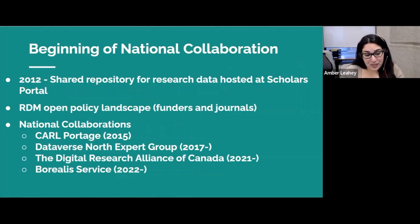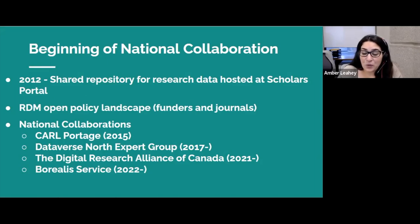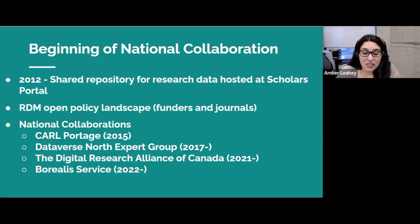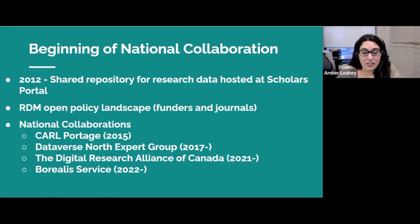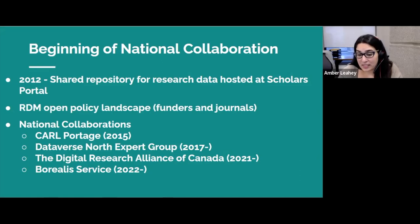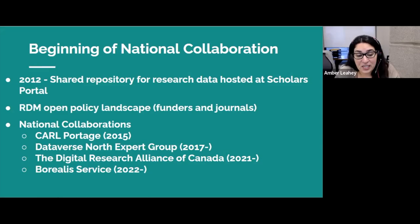The history of this project reaches back to 2012 with its earlier iteration, Scholars Portal Dataverse, which began accepting deposits from the 21 university libraries in Ontario, Canada. One important driver was the signals coming from Canada's research funding agencies, the tri-agencies, around open access and data deposit for funded research, which took the form of principles released in 2015 and much later into policies released in 2021.